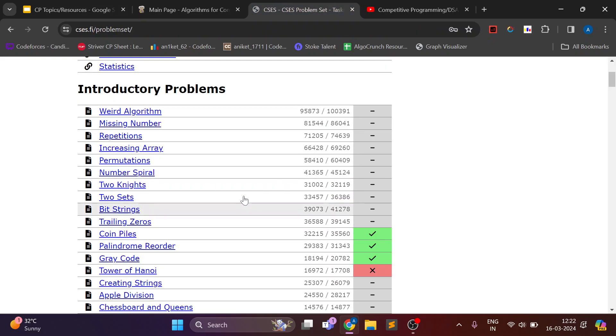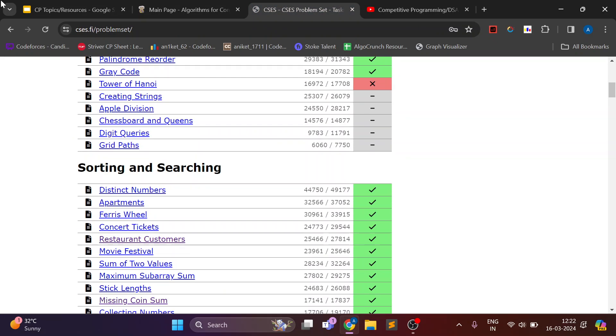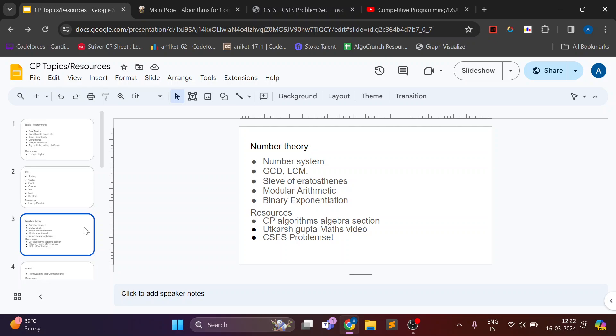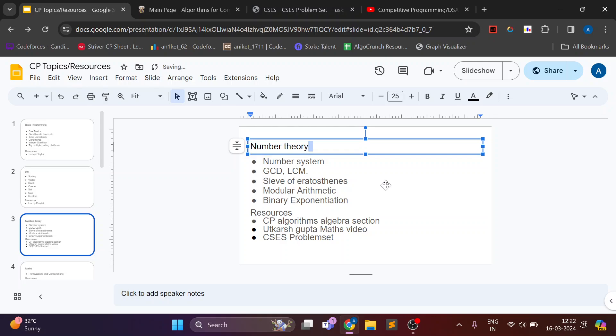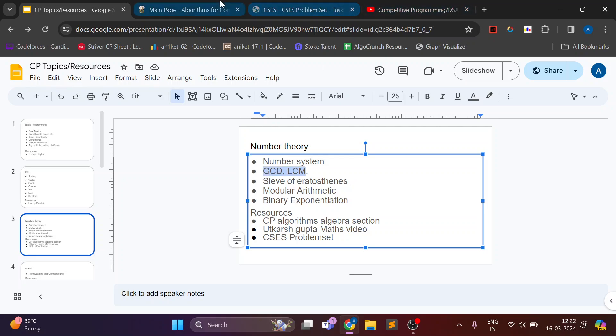After this for CP basically you need some math knowledge. In number theory you should know number systems like prime numbers,